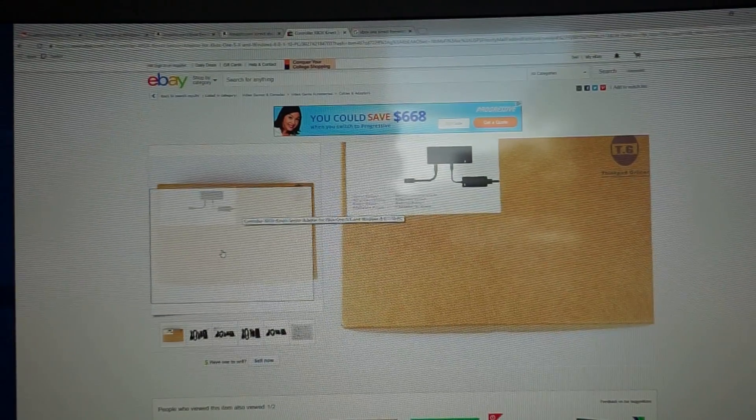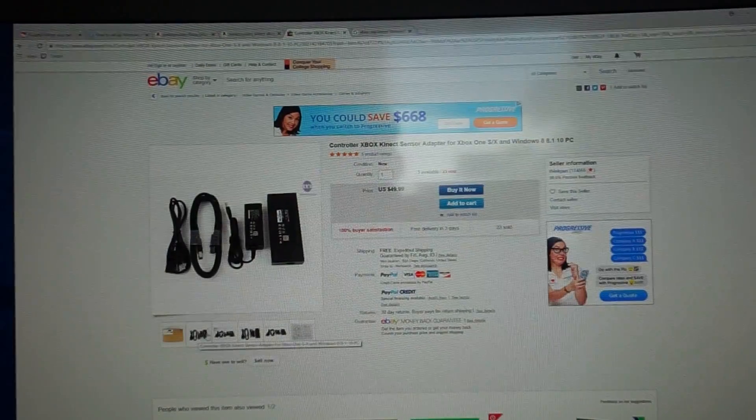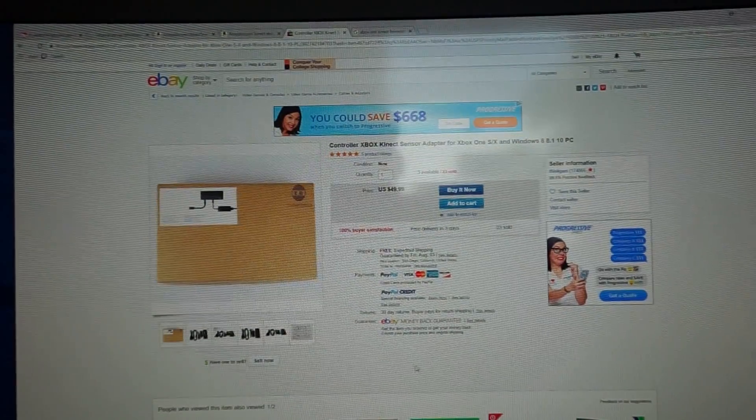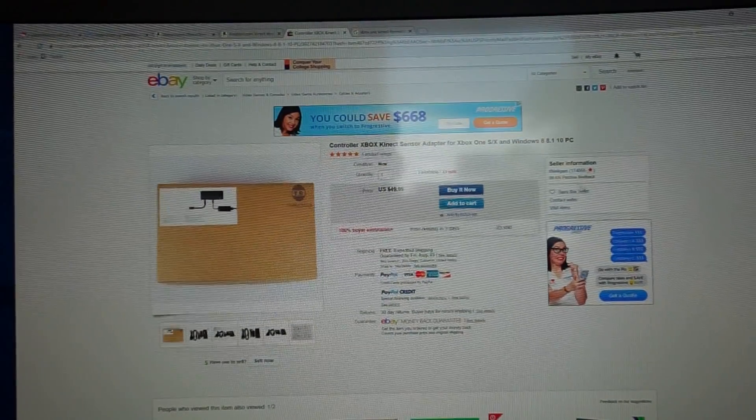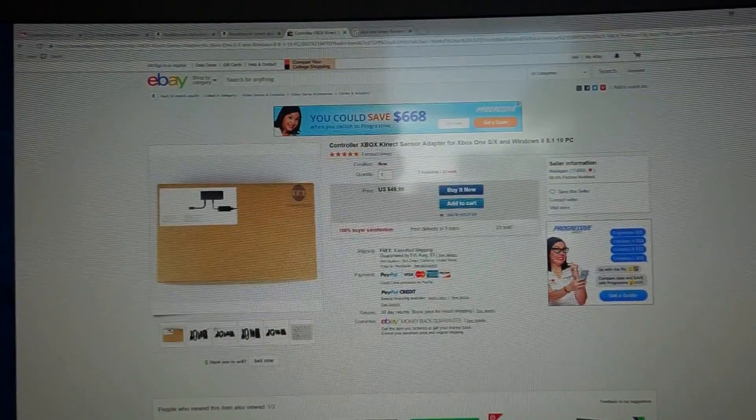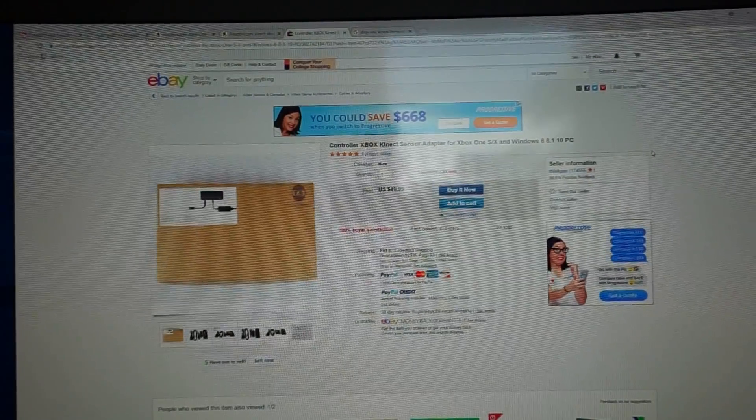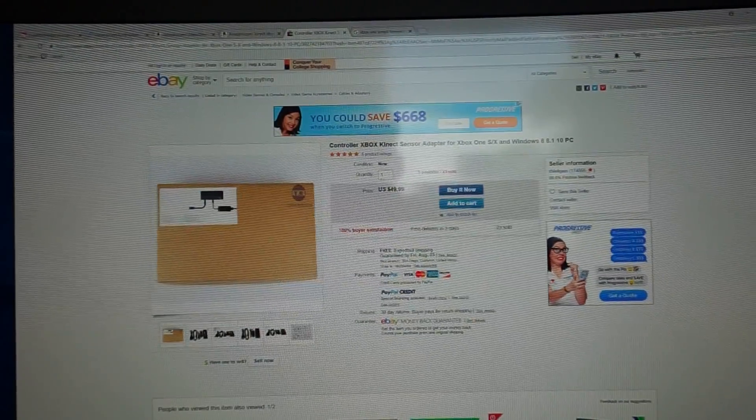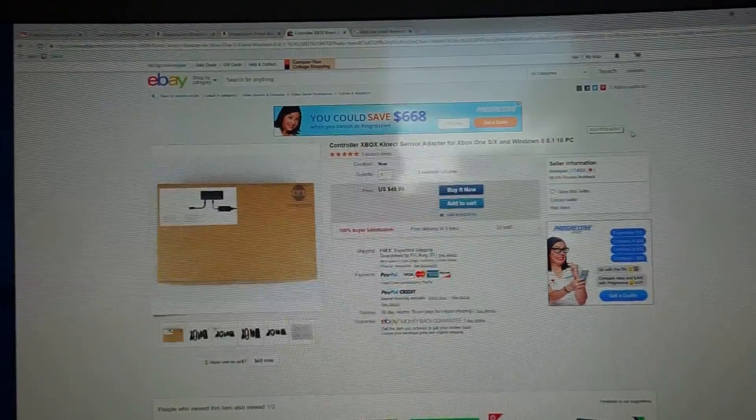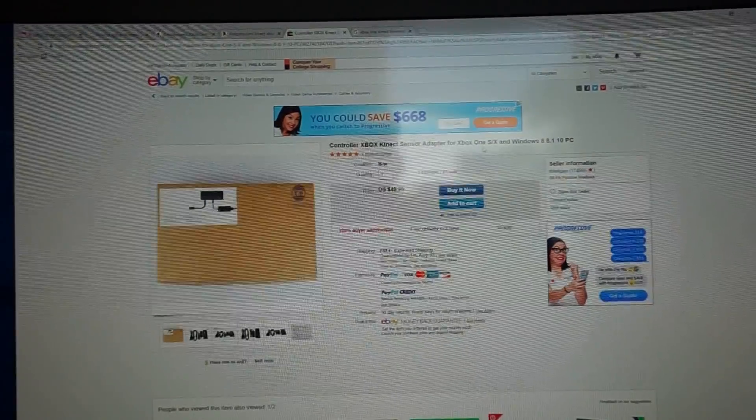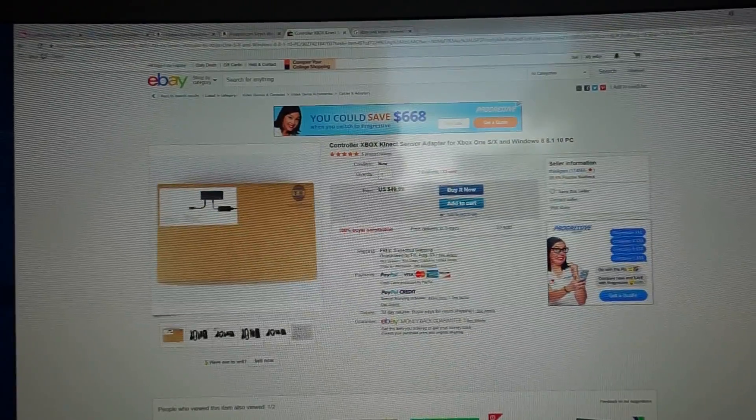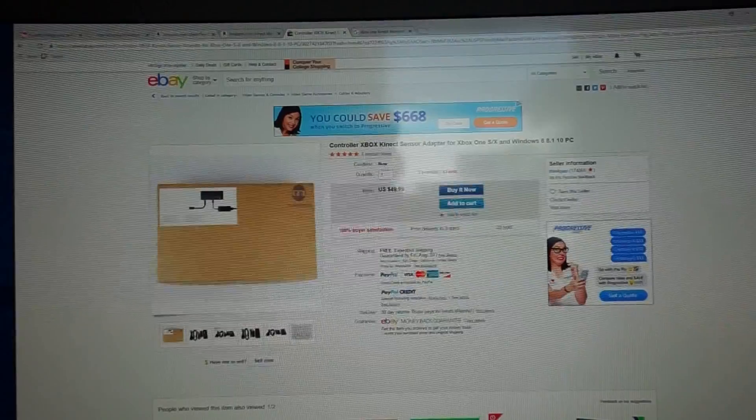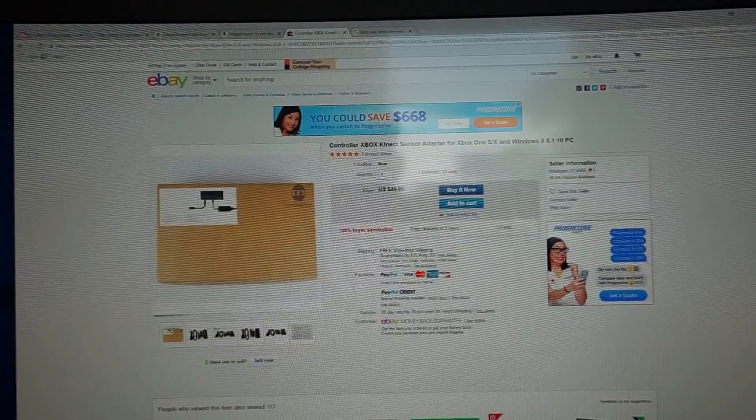So this is $49.99 free shipping sold by this guy. He's out of San Diego. He has about 175,000 reviews with 99% positive feedback. So very trustworthy. Anyway, so let's move on. We've saw some pricing.